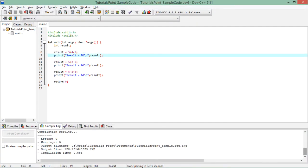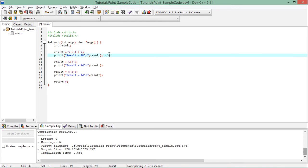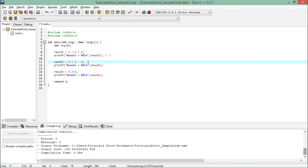In the code, for operator precedence we have arithmetic operators where division has higher precedence than plus. So in the first statement, 4 divided by 2 gives 2, and then 2 is added to 5 giving 7. In the second expression, plus and minus have the same precedence, so associativity applies — left to right — meaning 5 plus 2 is done first giving 7, then 7 minus 3 is evaluated.